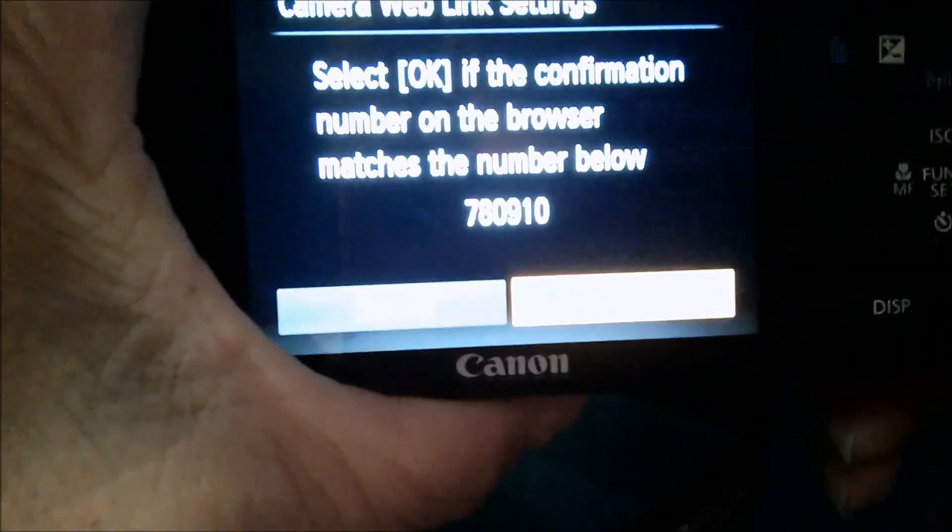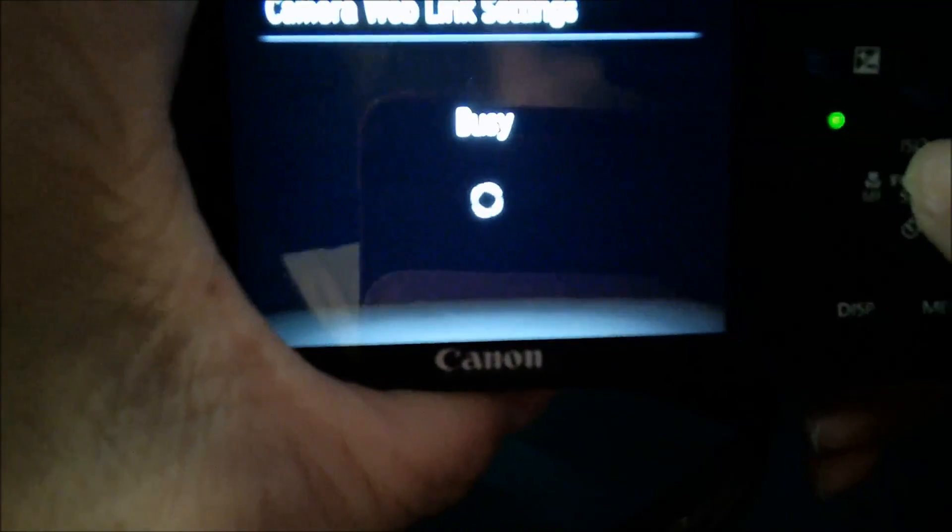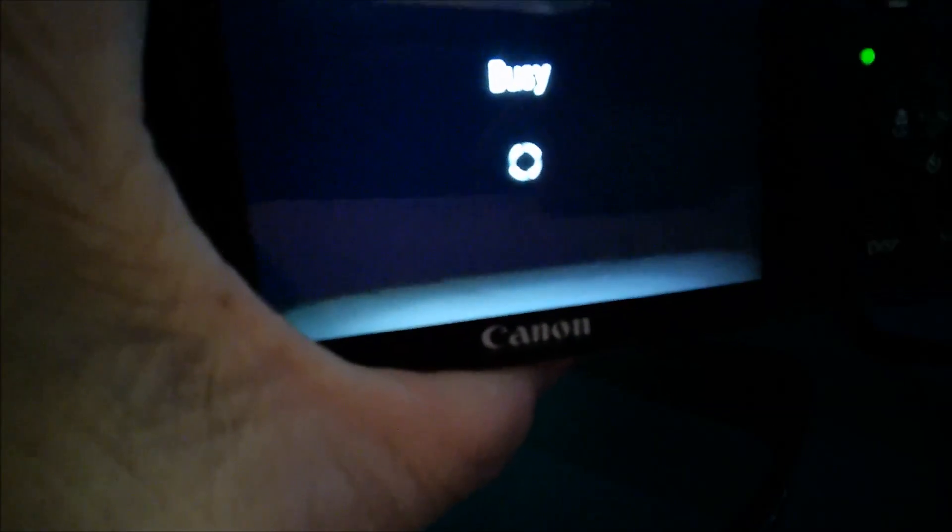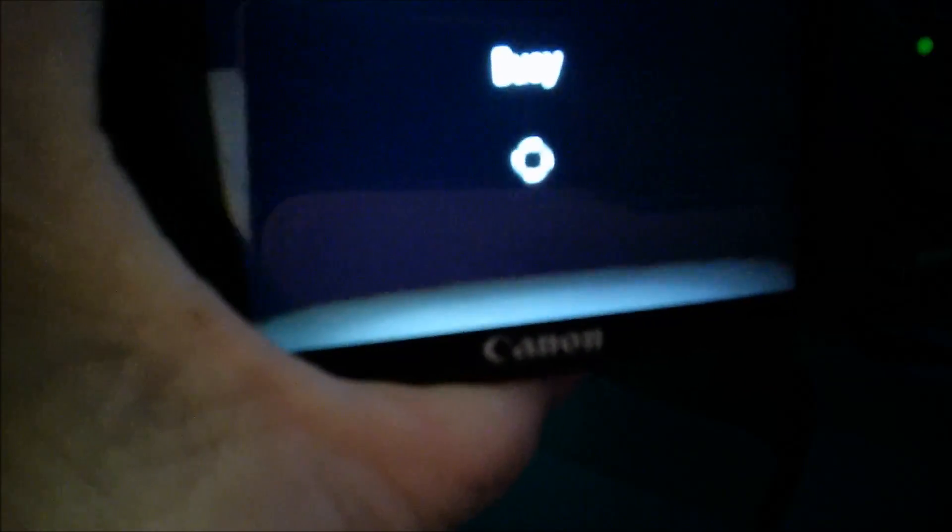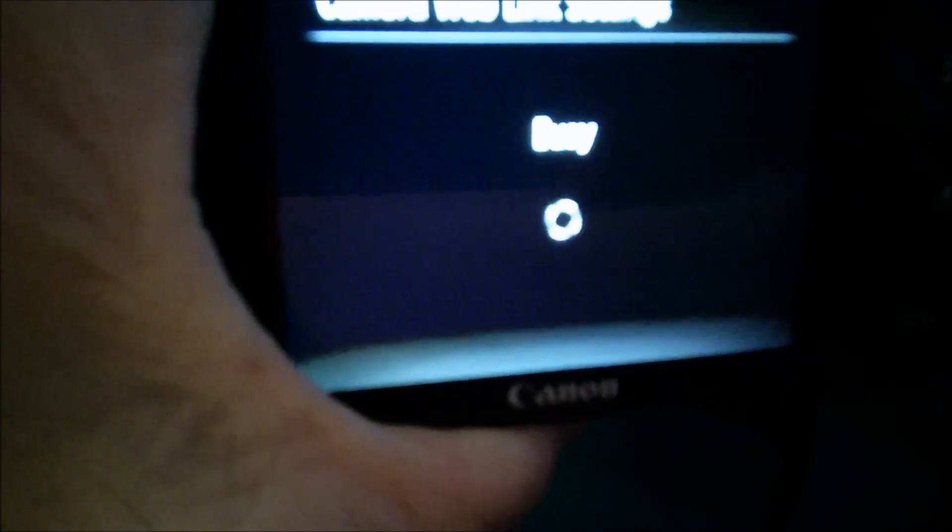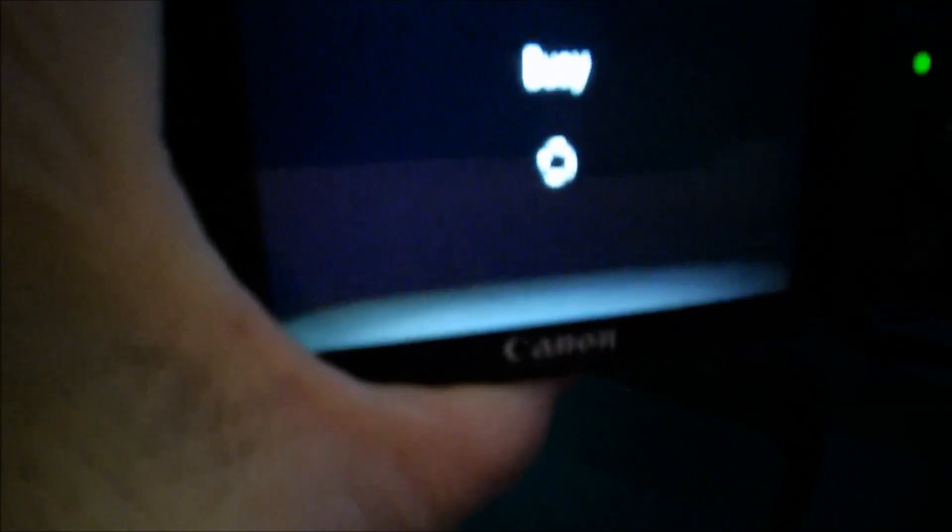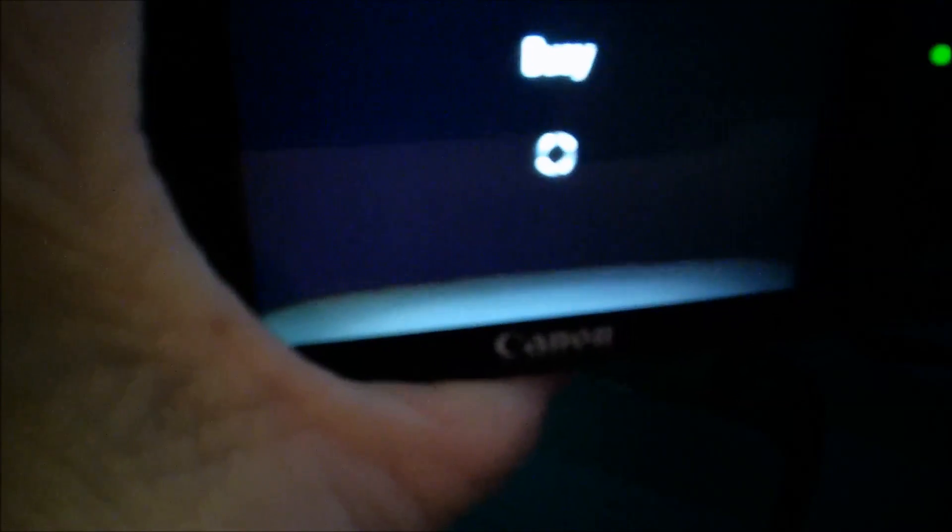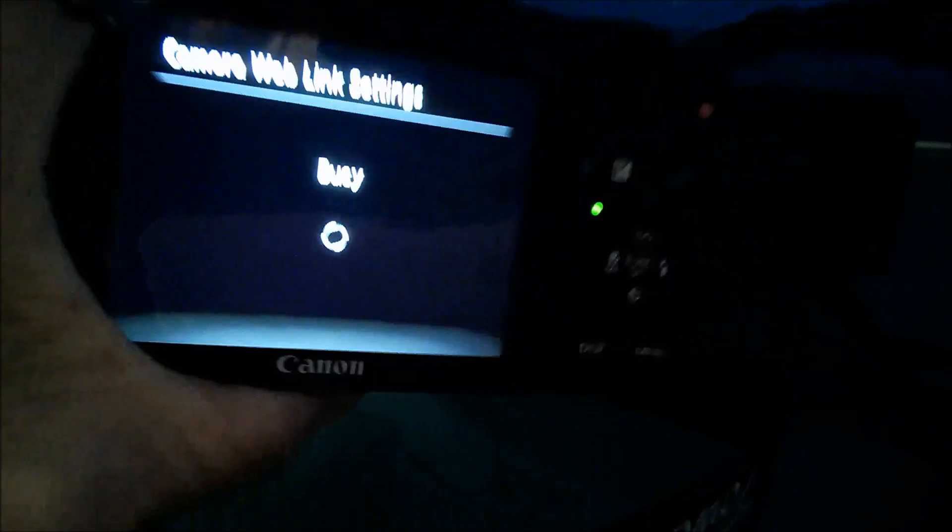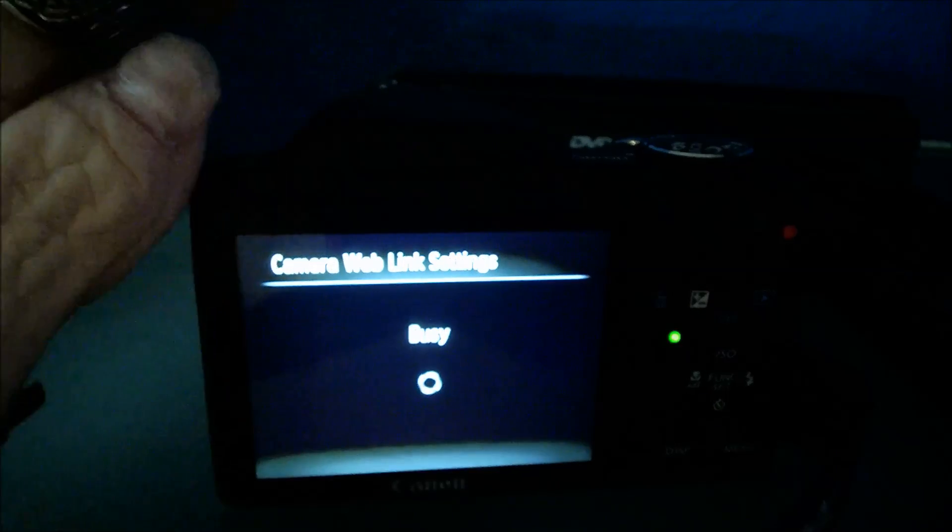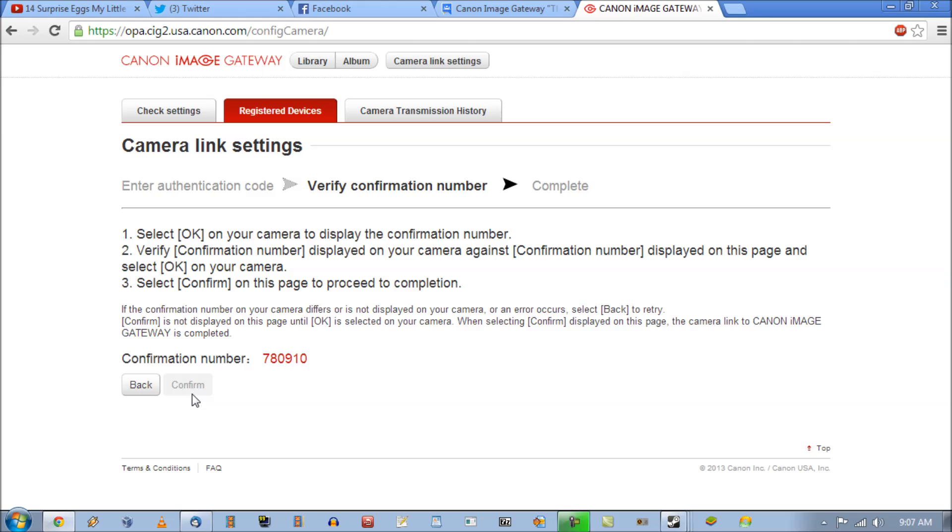So what I'm going to do now is click okay. And I'm going to wait for confirm to show up on the computer. And once that happens I'll be linked. It's really straightforward.